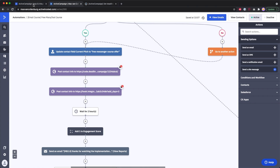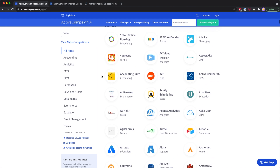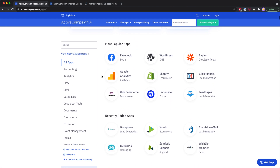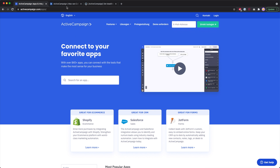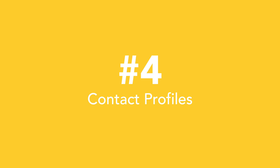This is really a must-have with an email service provider, so it's great that ActiveCampaign provides all these app integrations and webhooks for more custom needs.